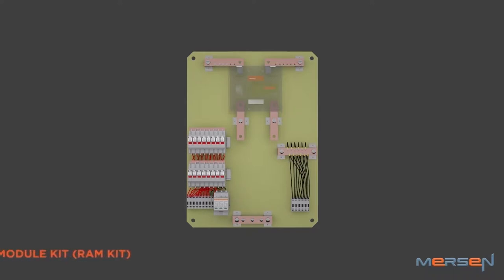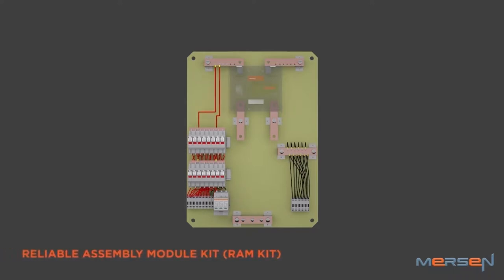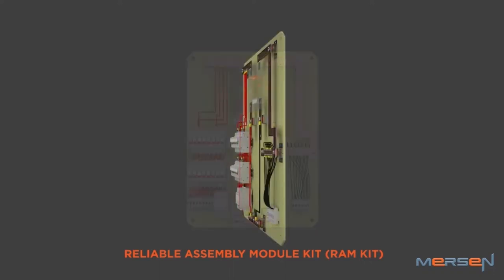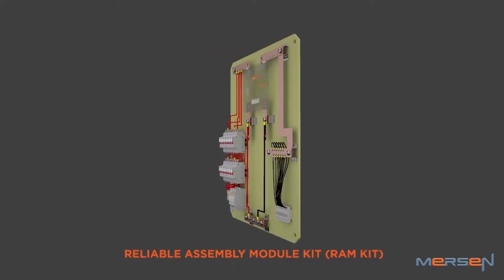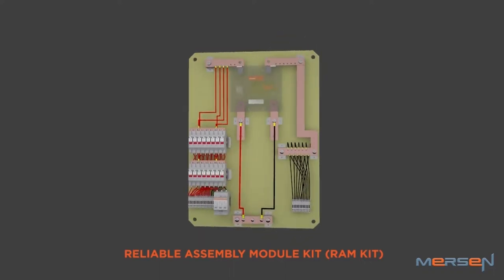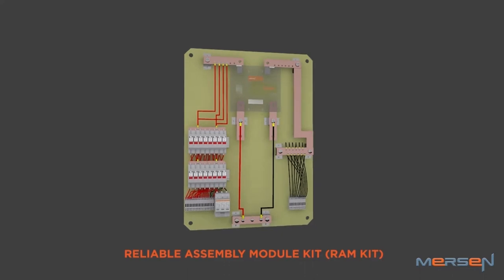RAMKit is an acronym for Reliable Assembly Module Kit. This is a ready-made pre-wired kit by which anybody can assemble a quality combiner box without big investment in time, manpower, and more importantly, money.